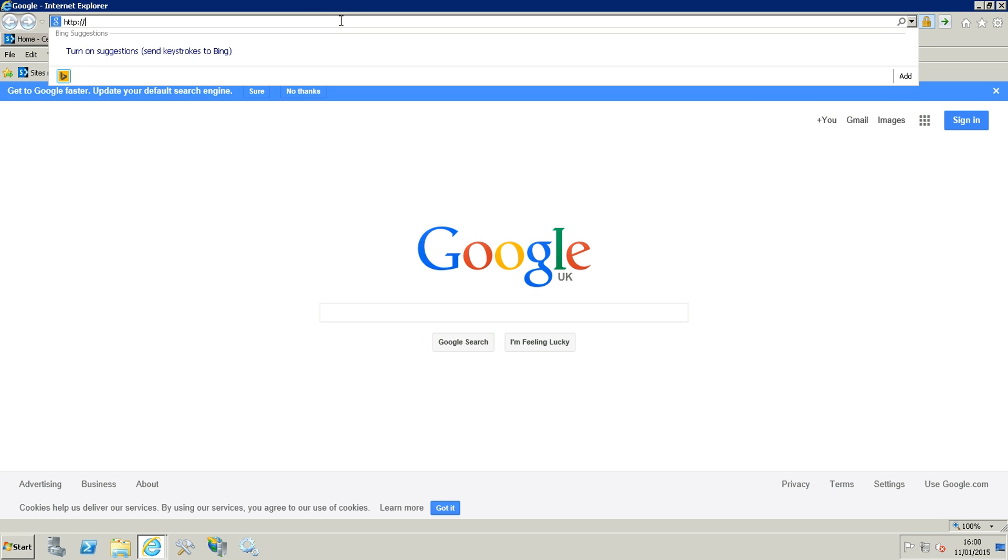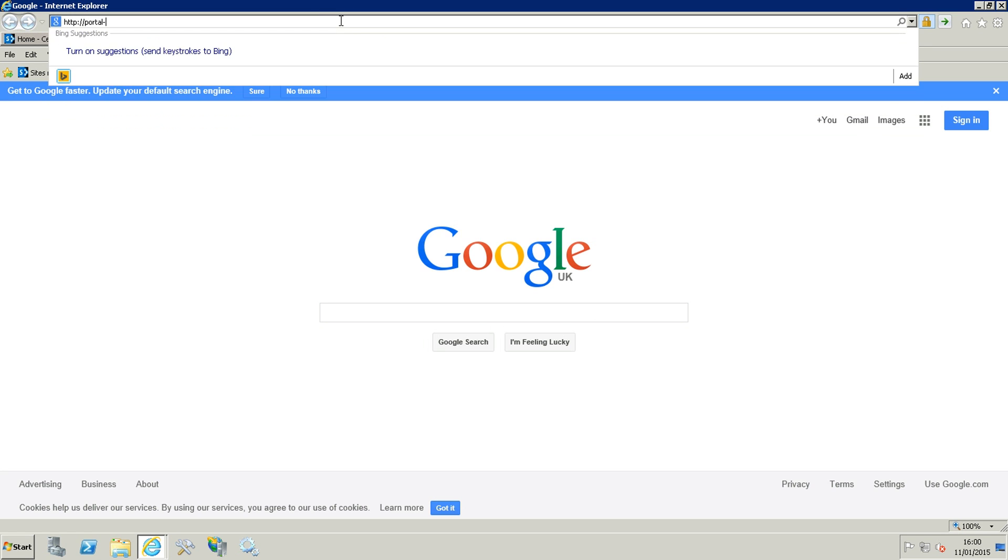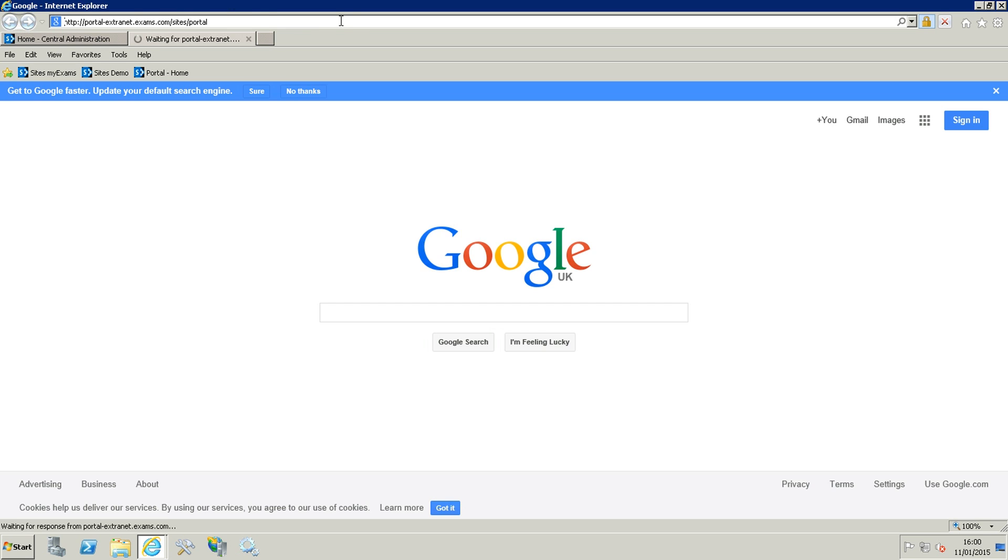So we said portal extranet and fully qualified domain, and then what we've seen, sites and portal. It should be taking just a minute, it is working on it, should be coming in a minute.